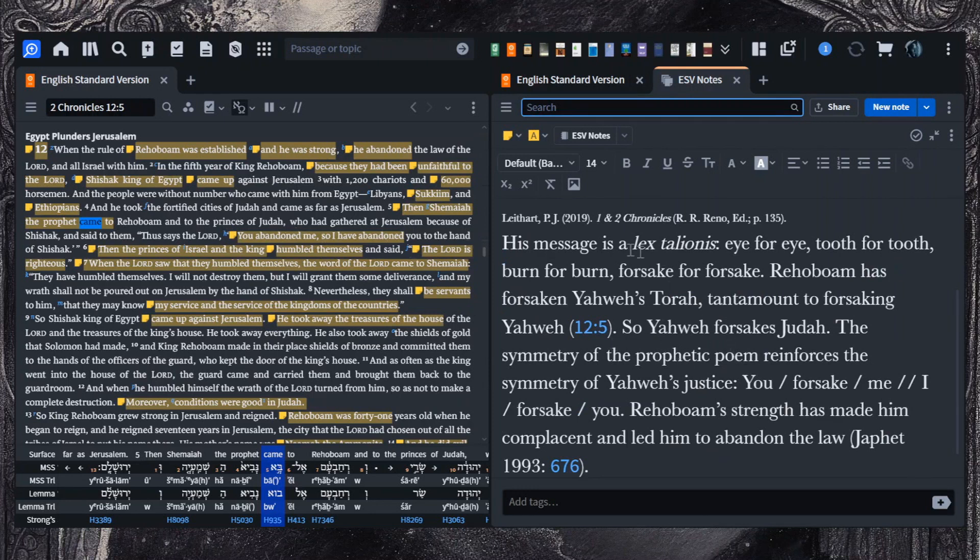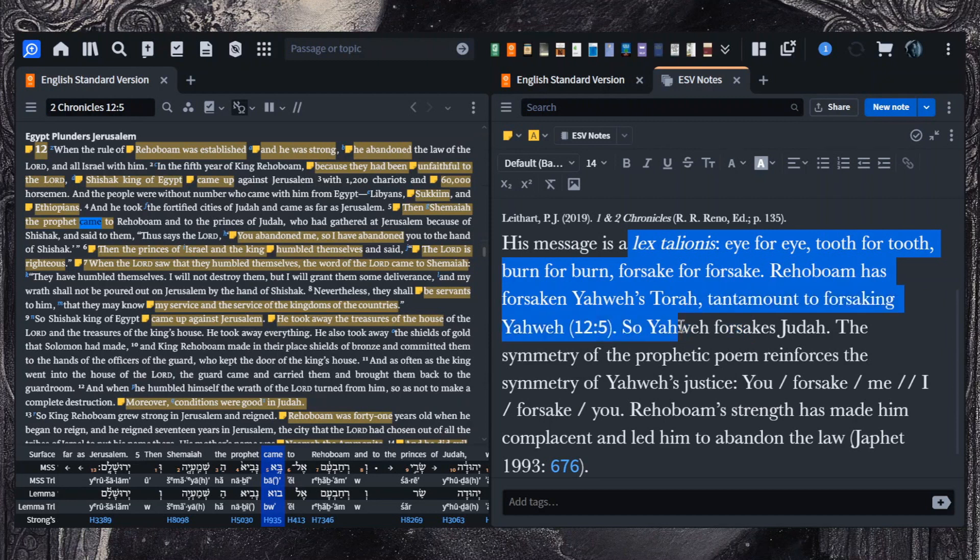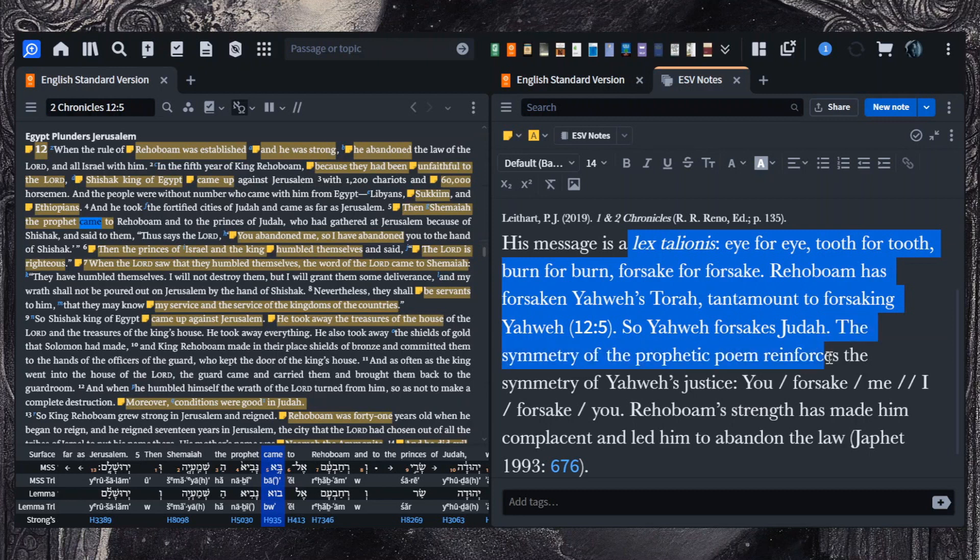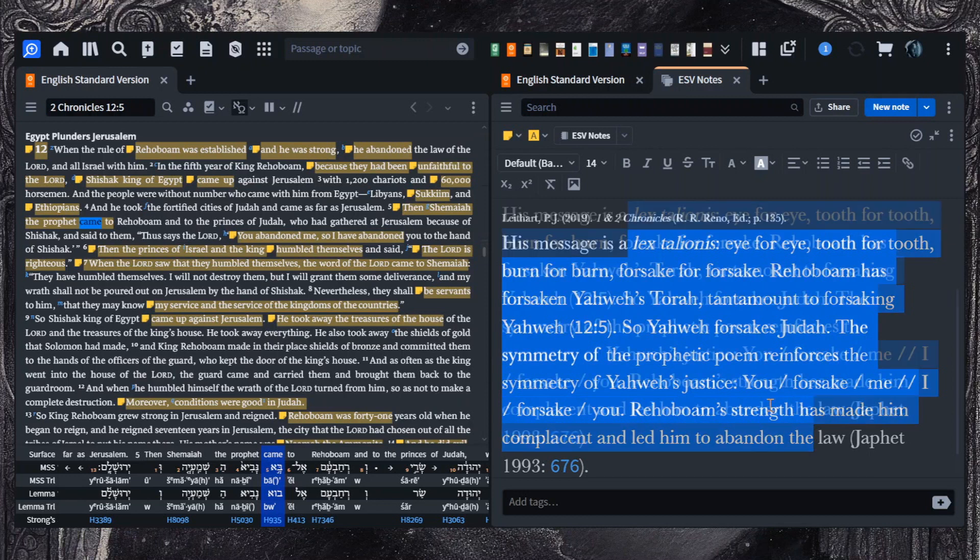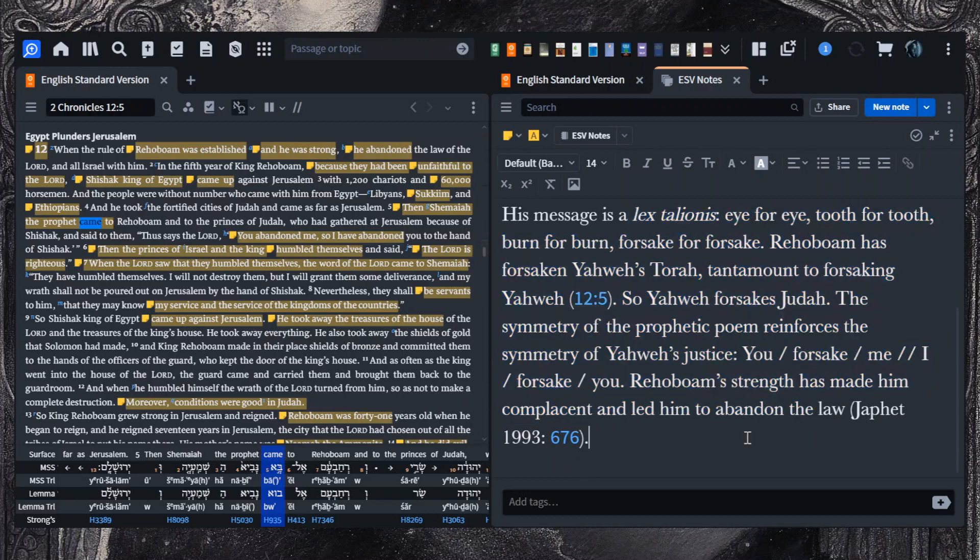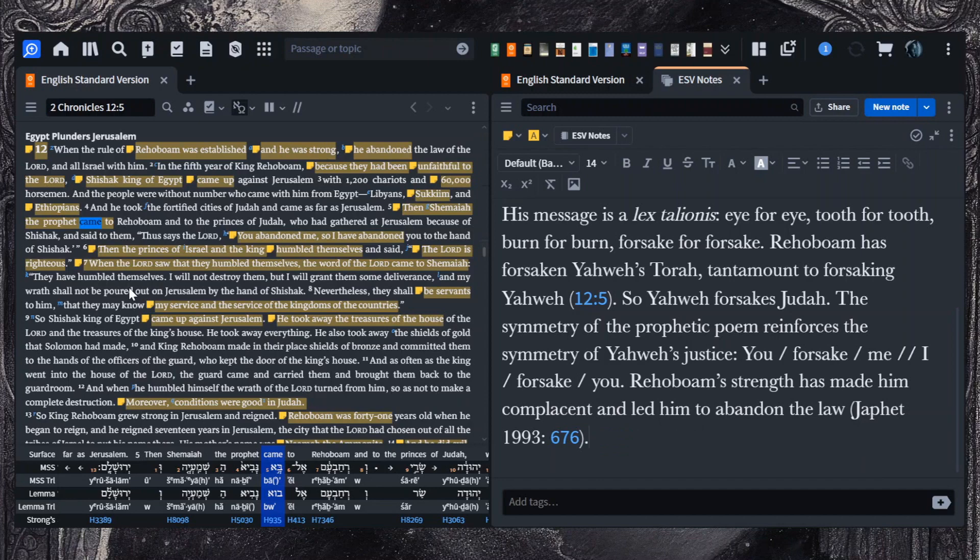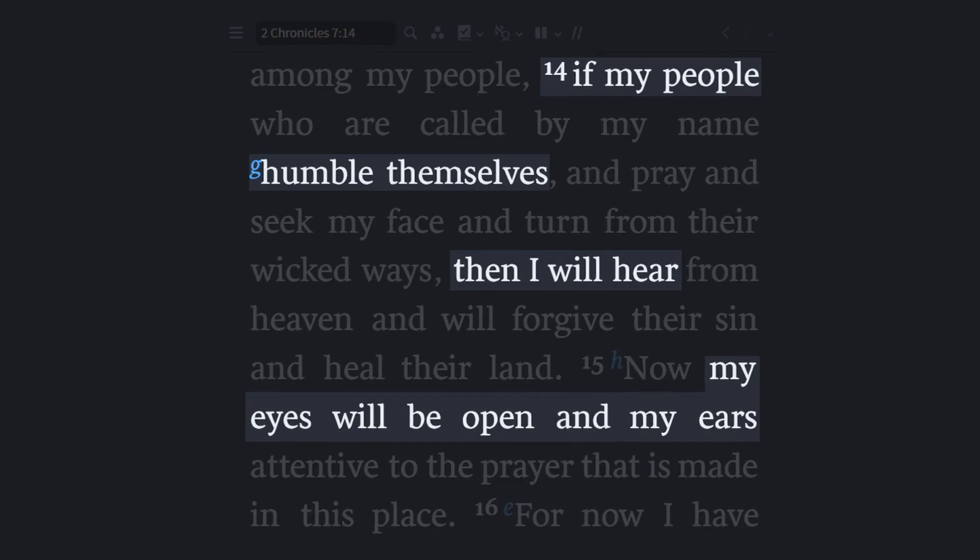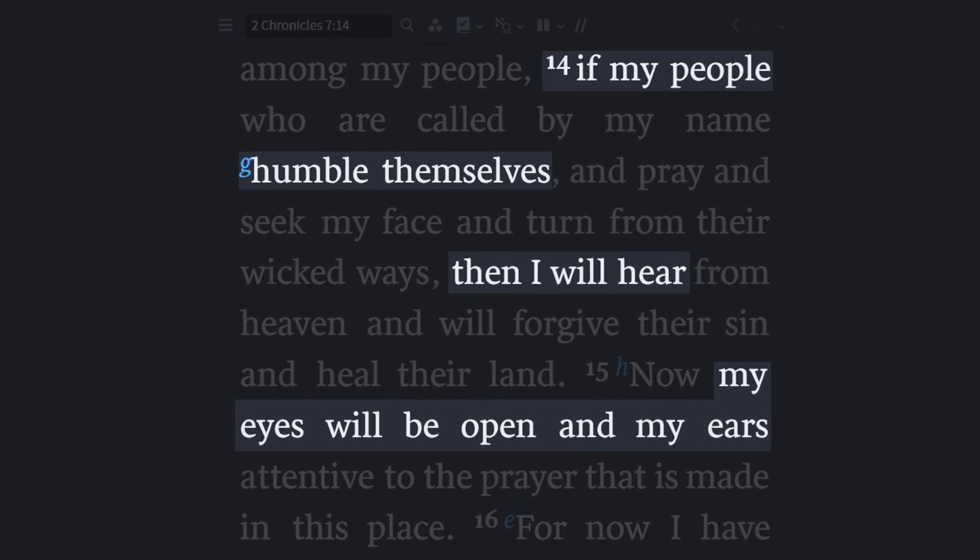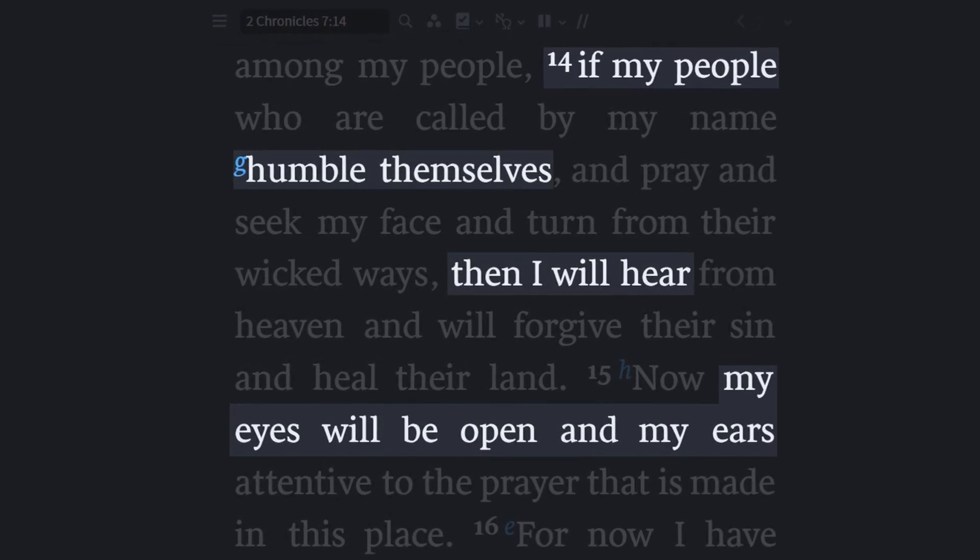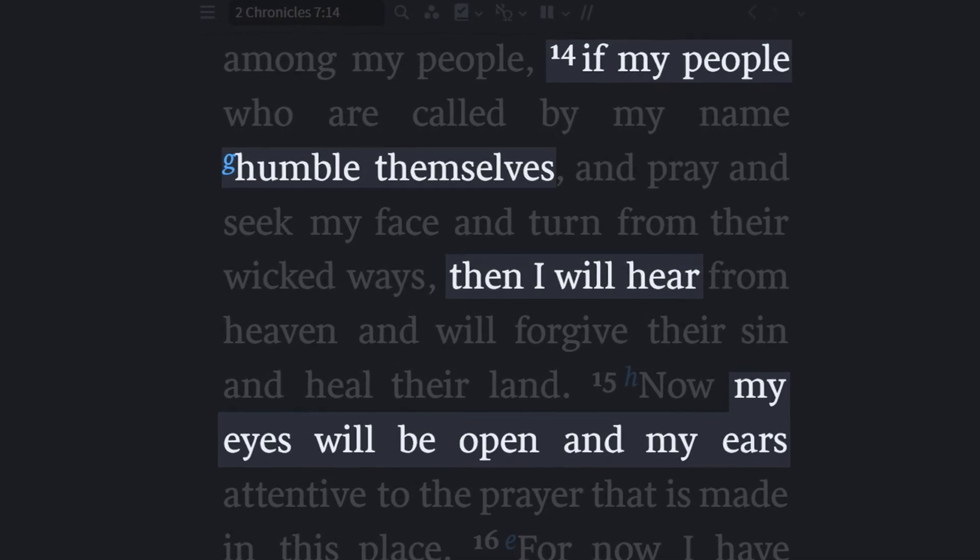Lightheart notes that you abandoned me, so I have abandoned you has this Lex Talionis ring to it. Eye for eye, tooth for tooth, burn for burn, forsake for forsake. Rehoboam has forsaken Yahweh's Torah, tantamount to forsaken Yahweh. So Yahweh forsakes Judah. The symmetry of the prophetic poem reinforces the symmetry of Yahweh's justice. And it's also of interest here that you have Shemaiah. His name has this concept of the Lord hearing. But here you have then the Lord saw. So the Lord sees and hears, which is exactly what Solomon said in his prayer.